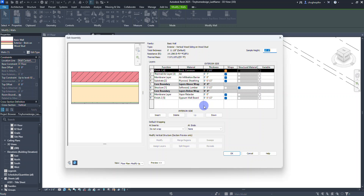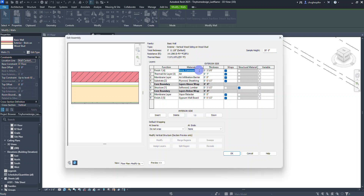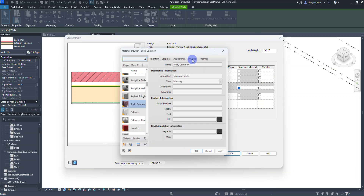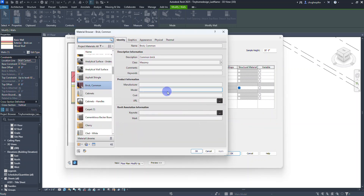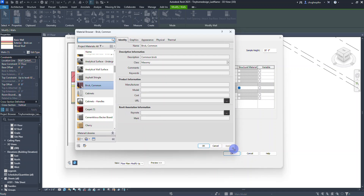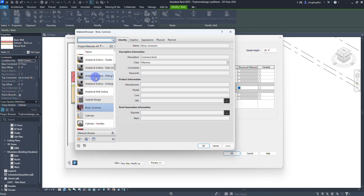We're going to keep most of the same layers and just modify the exterior one. Now that we have our custom-named type, I'll change the brick layer — I'll click inside that cell and you'll see a button with an ellipsis, the three dots. Clicking that opens the material browser, which I can expand to make it easier to find a new material.